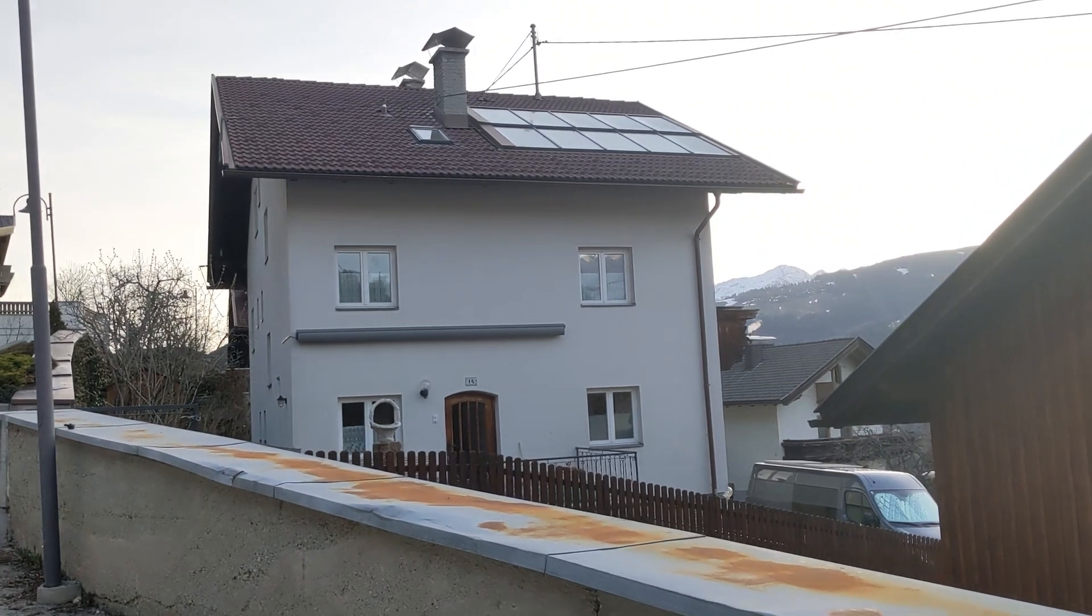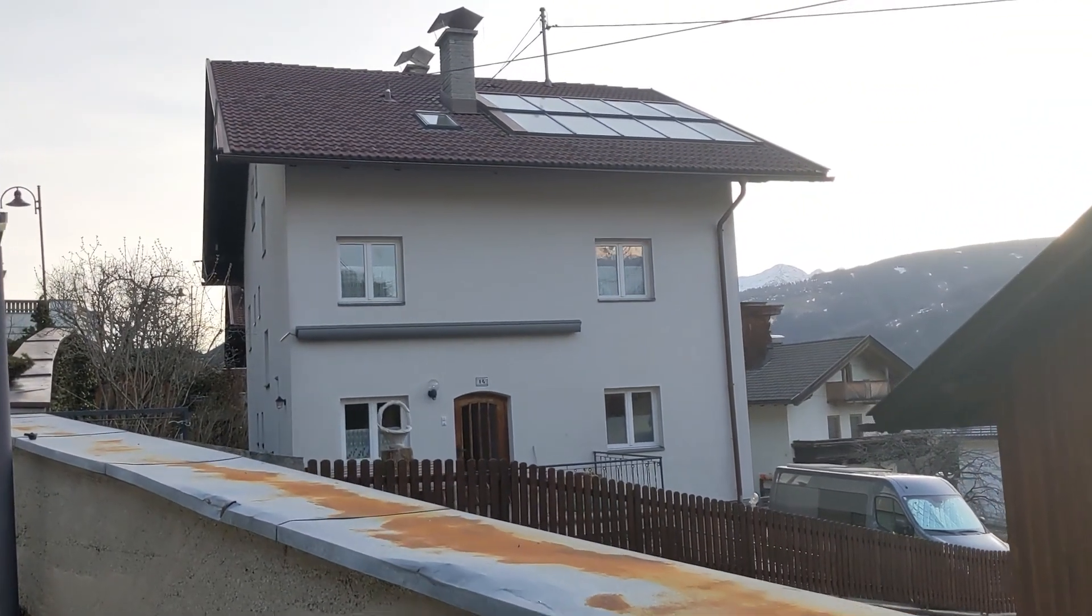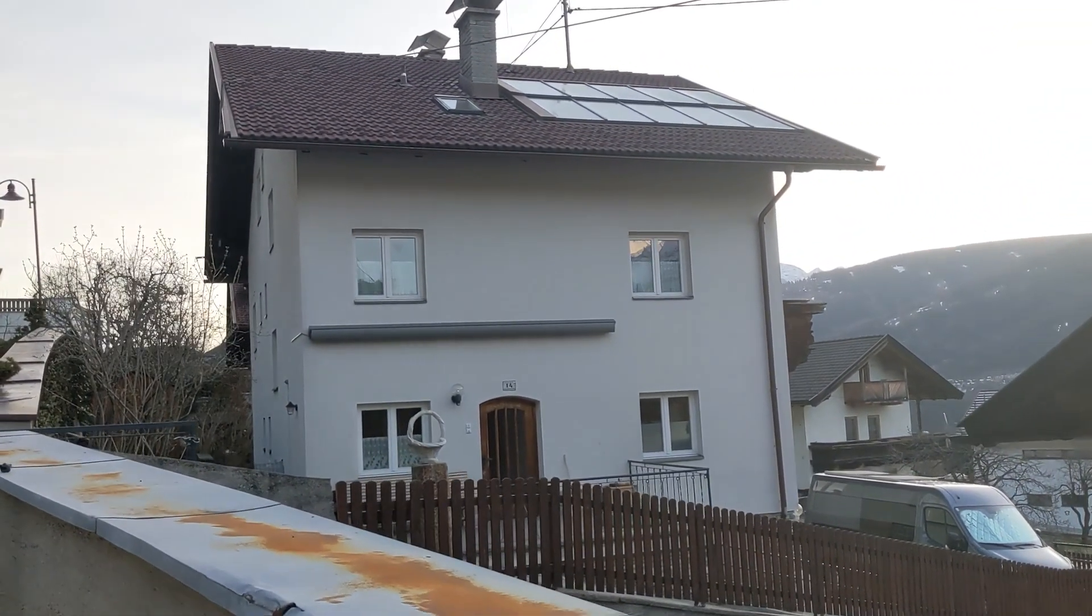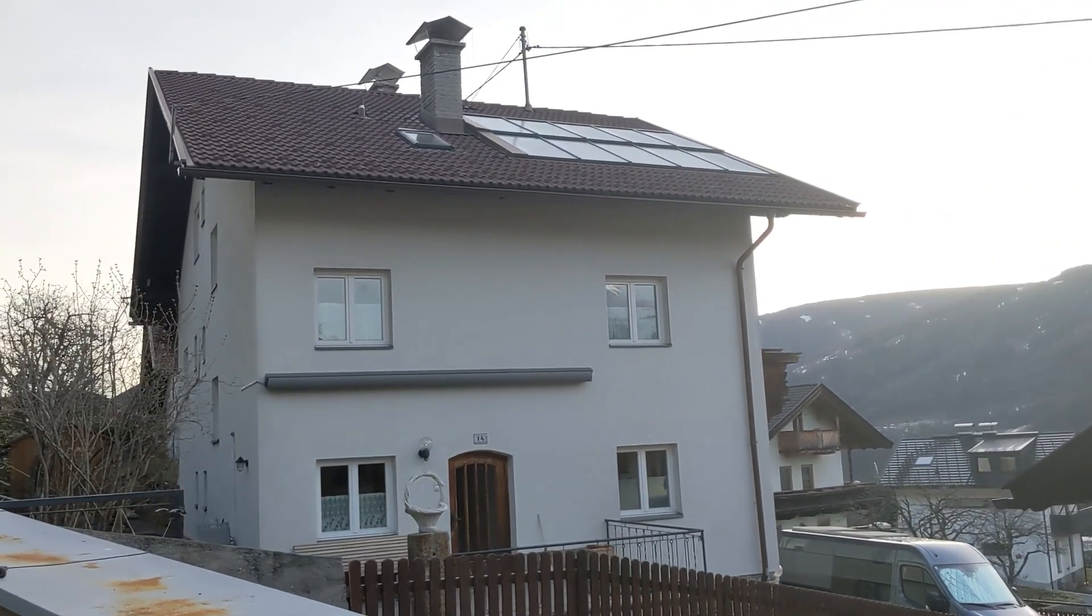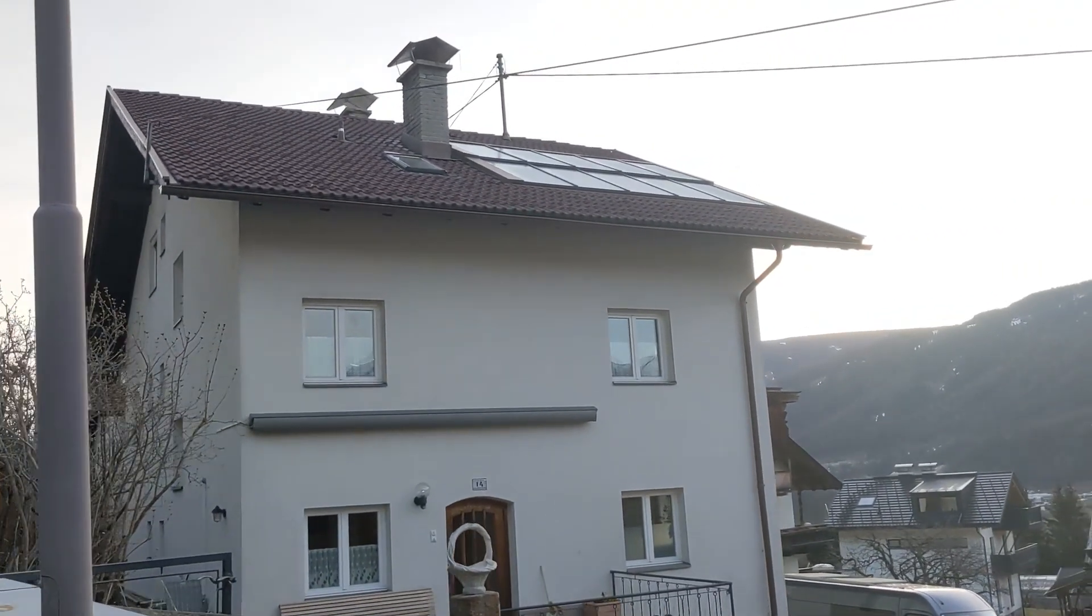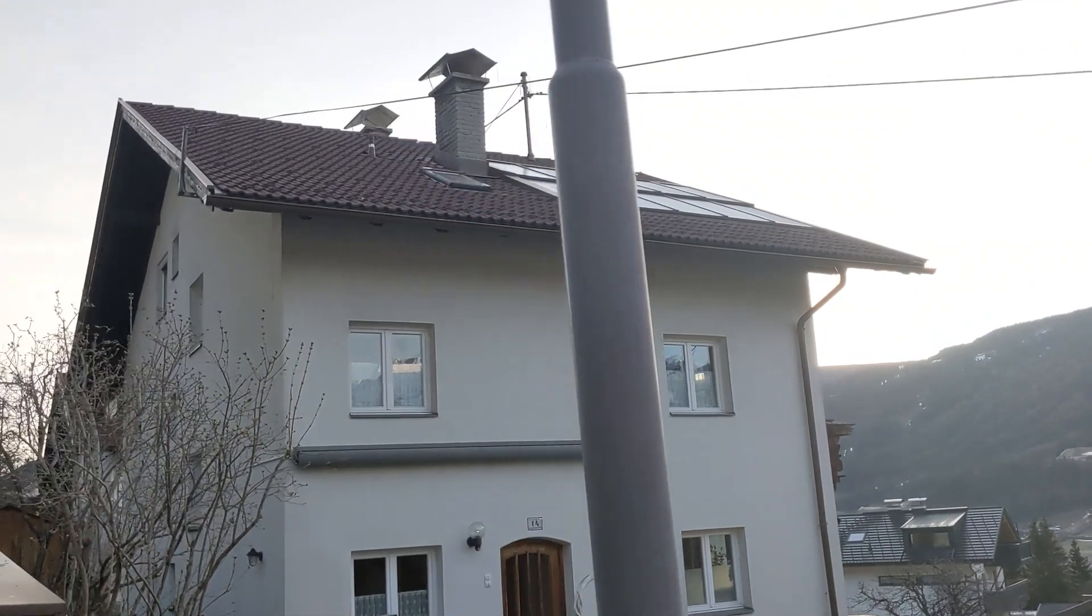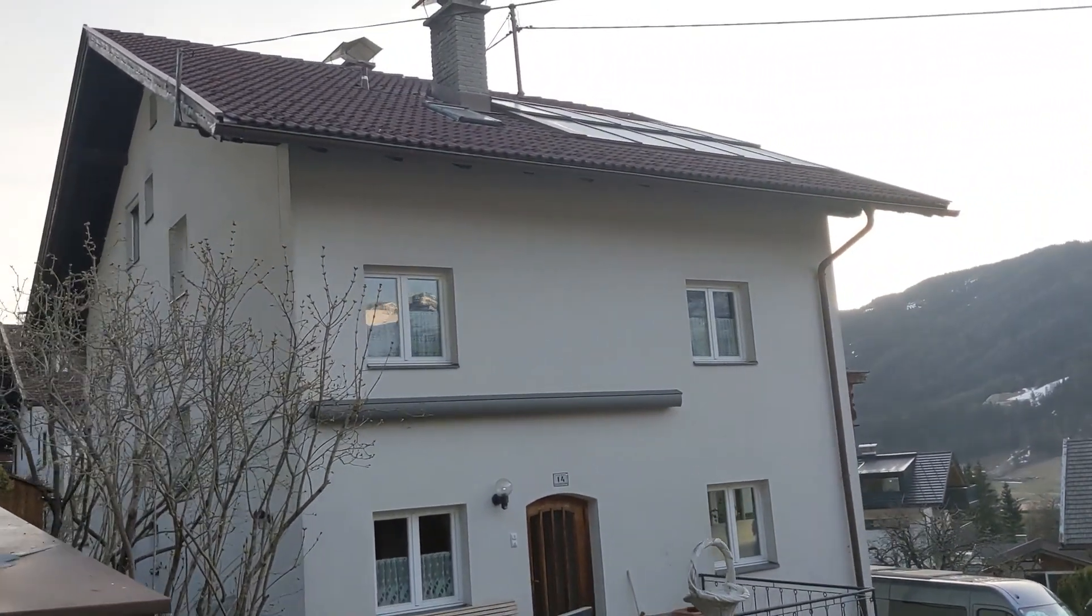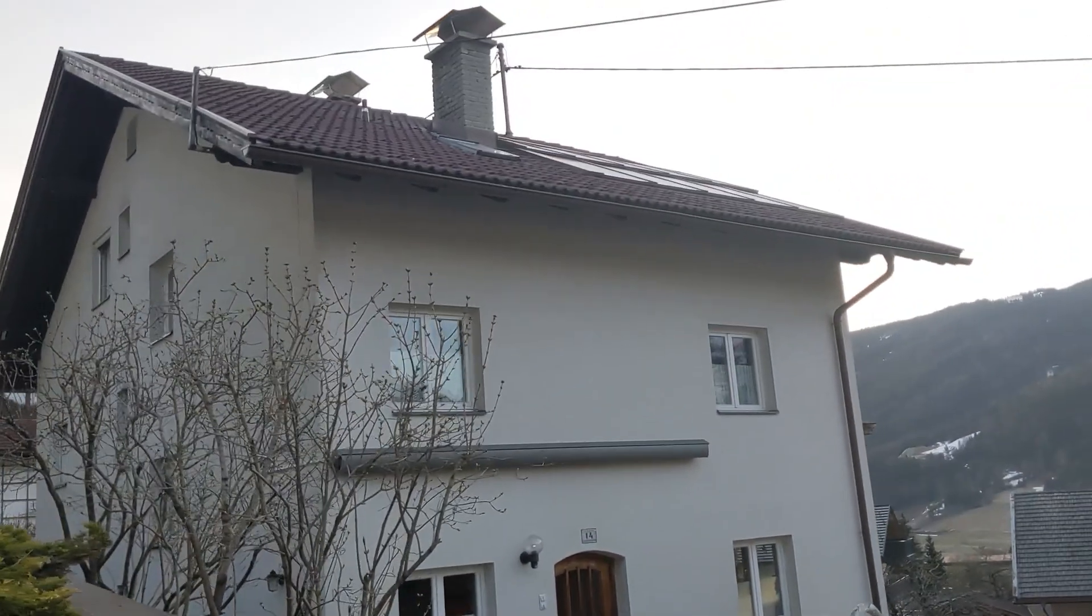For the building you see here we'd like to add some solar panels on the rooftop and on the facade too. Getting the right dimensions up there is quite tricky and dangerous too, so we developed a workflow without the need of entering the roof.